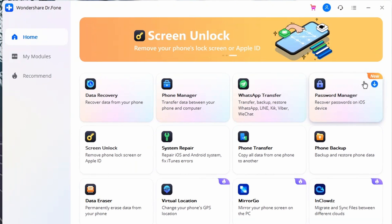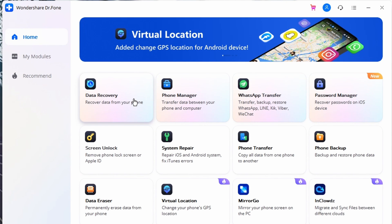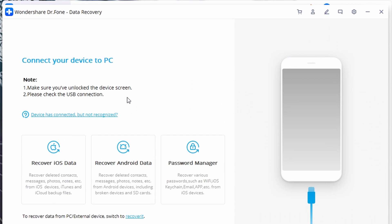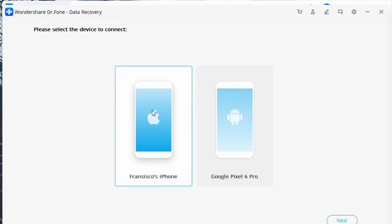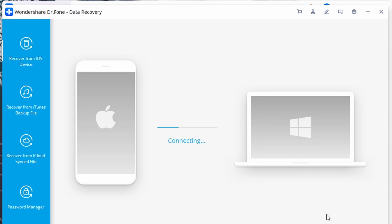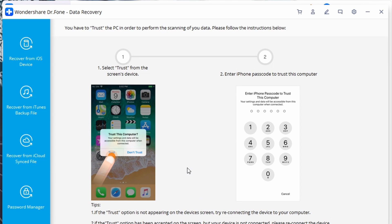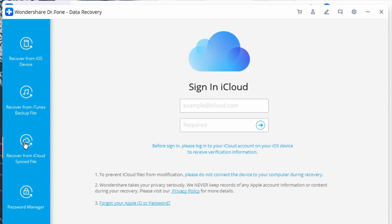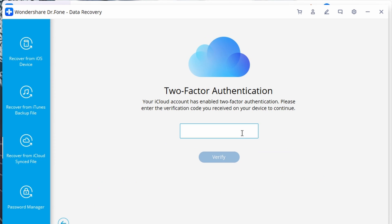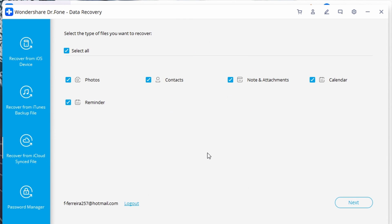Launch Doctor Phone Data Recovery on your computer and select Data Recovery from the home screen. Connect your iPhone or iPad to your computer, then select Recover iOS Data to proceed. On the left menu bar, select Recover from iCloud Synced Files and then sign in with your iCloud credentials.